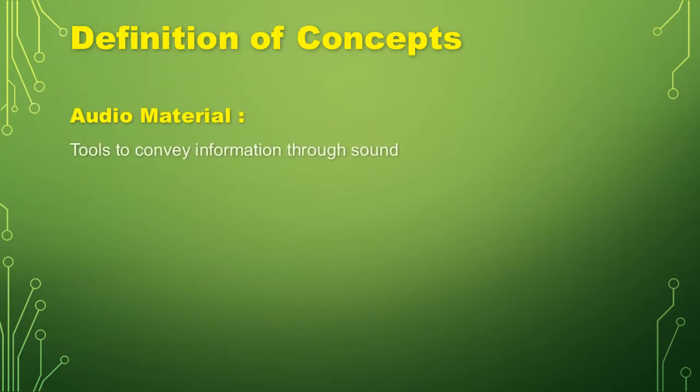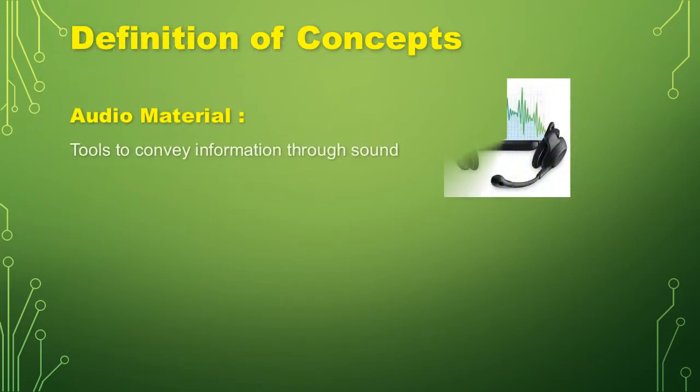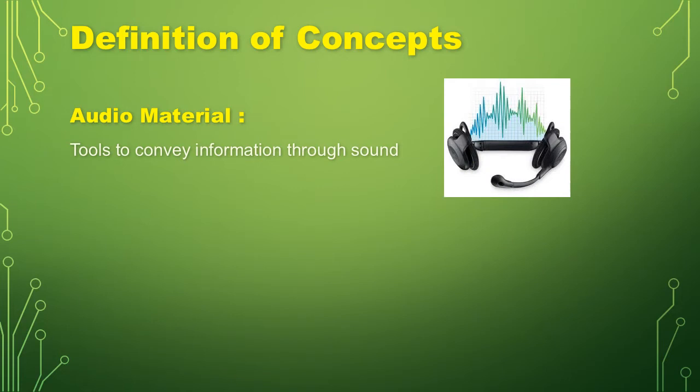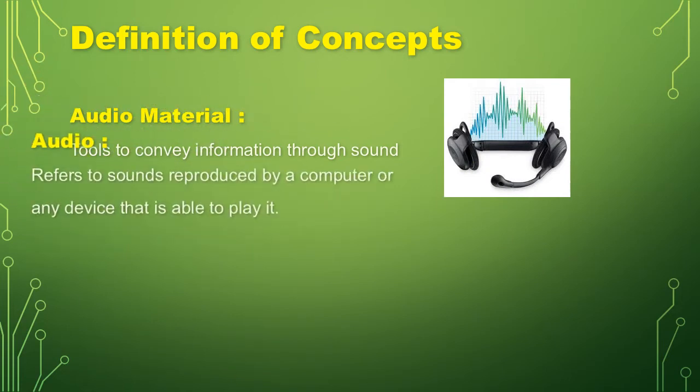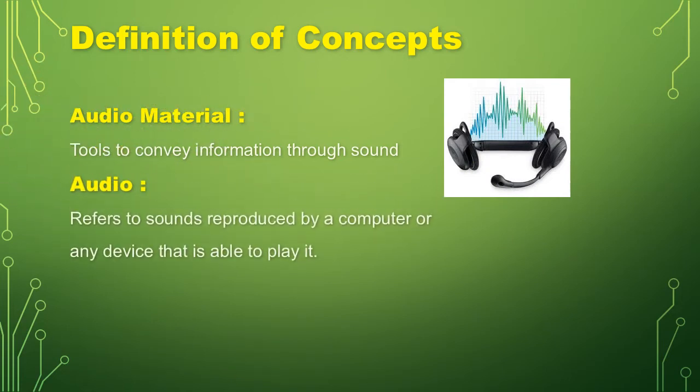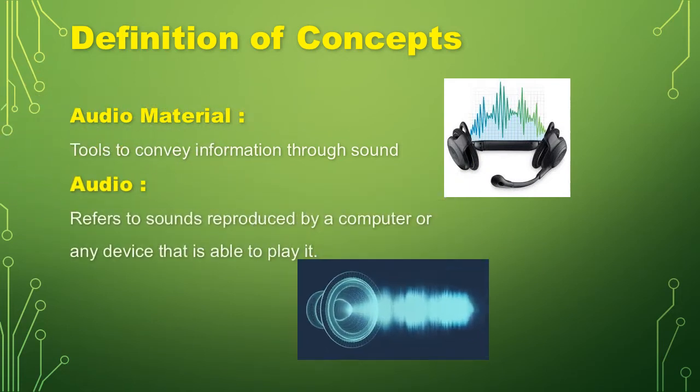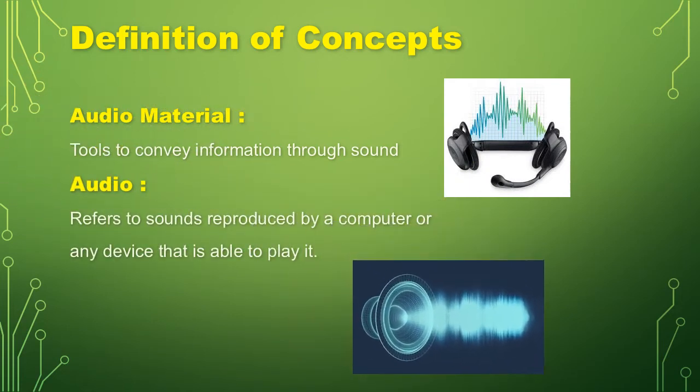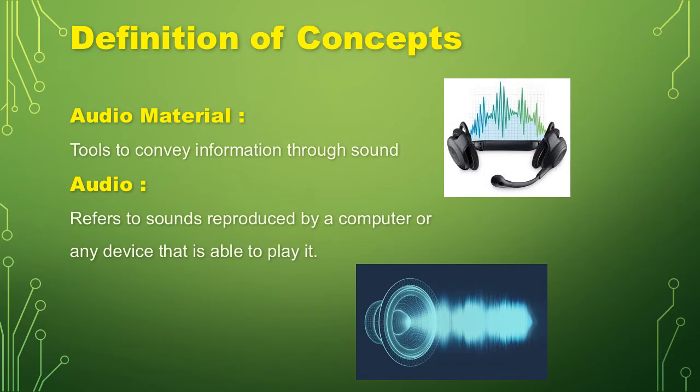Audio material are tools to convey information through sound. Second one is the audio. Refers to sounds reproduced by a computer or any device that is able to play.